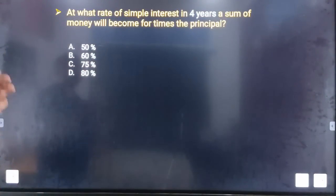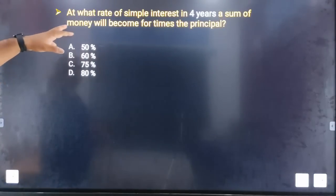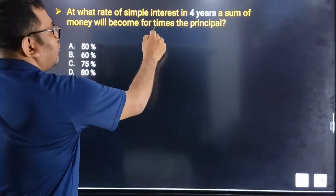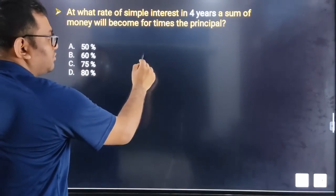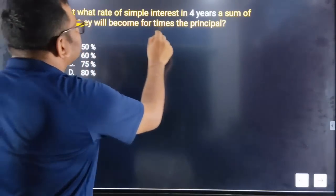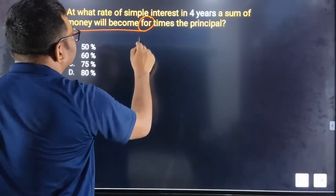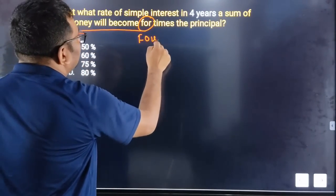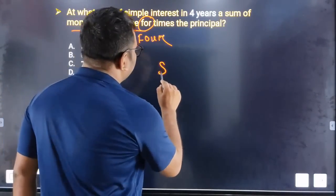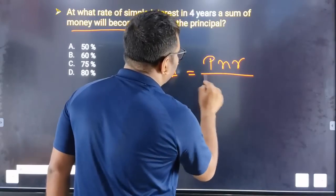At what rate of simple interest in 4 years will a sum of money become 4 times? Four times the principal. I need to use the simple interest formula: SI is equal to PNR divided by 100.